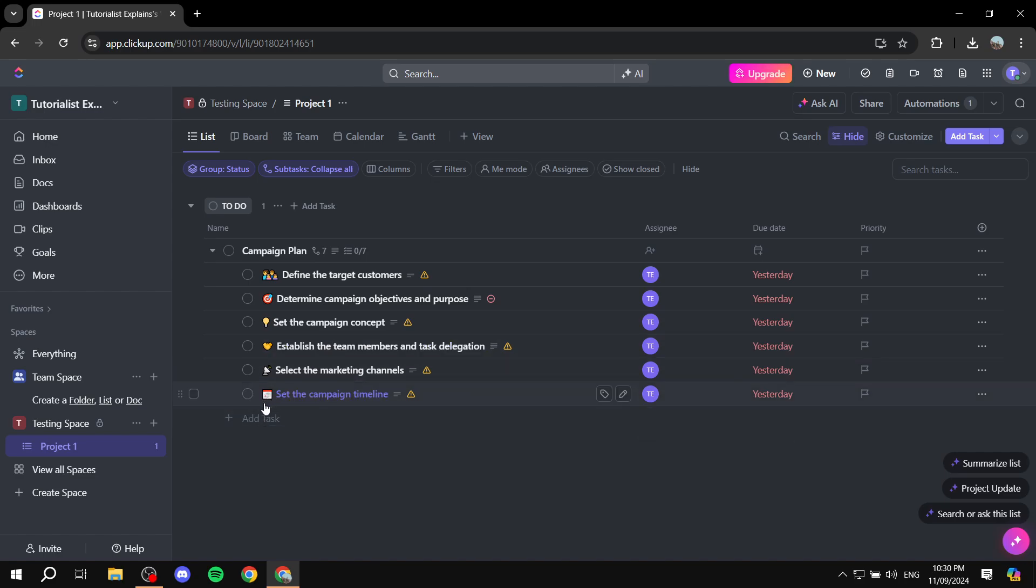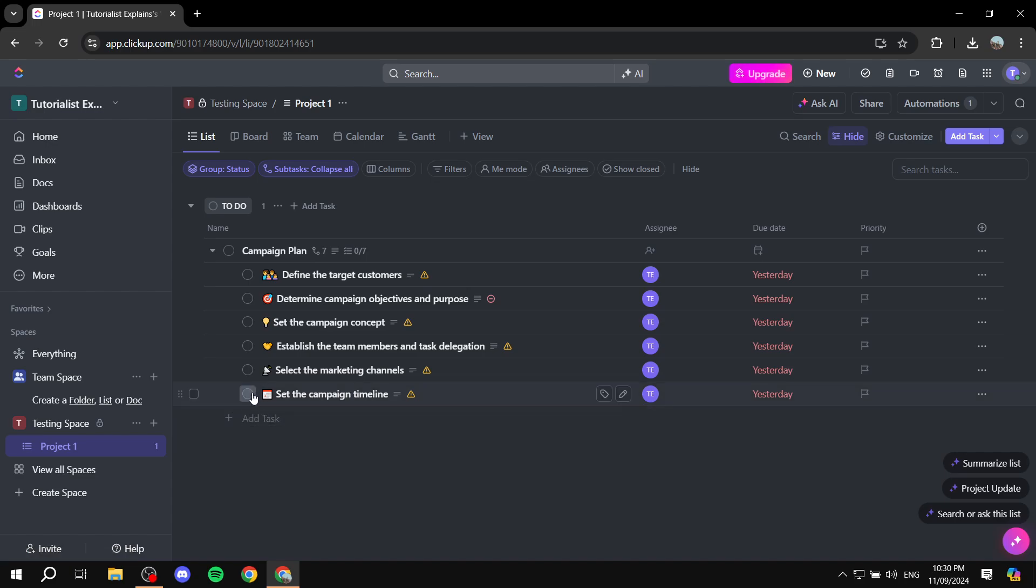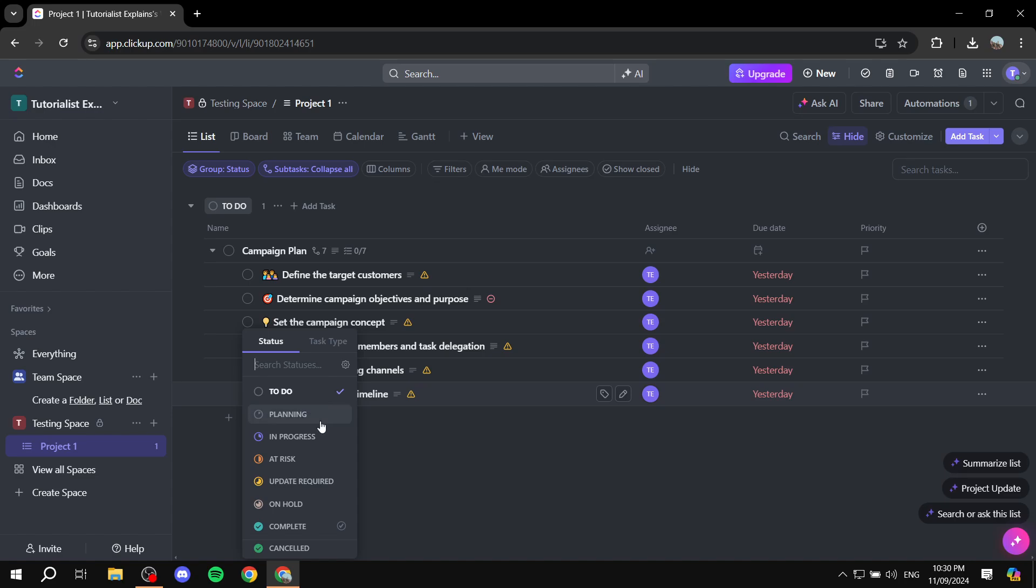for example this one, set the campaign timeline, if you want to change the color individually, you would want to set a status on it, so whether it's going to be in progress, at risk,